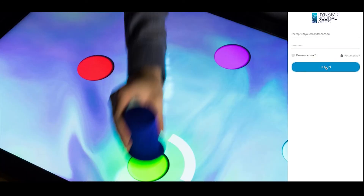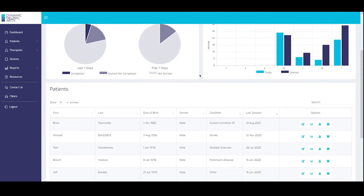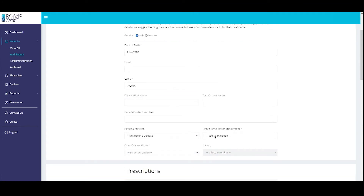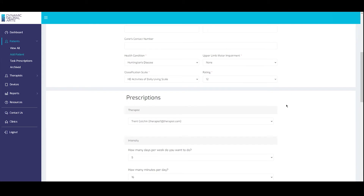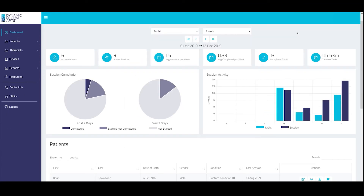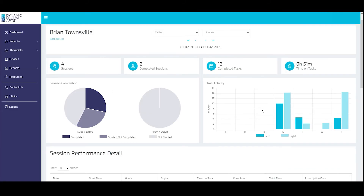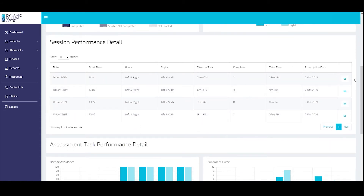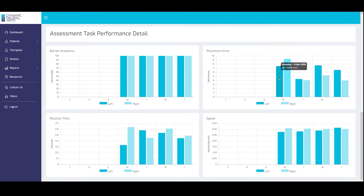Using an online portal, therapists can monitor the overall activity and task compliance on the EDNA system for all patients in the clinic. Average time on task and session completion graphs are displayed at the top, with patients listed below showing when they most recently used EDNA. In the prescription view, therapists can choose the intensity of activity for each patient, and task settings can be adjusted at any time based on the patient's ability and individual needs. Therapists can also monitor individual patients via the patient report and drill into specific session data to monitor task performance, see where patients are improving, and where they may need guidance.